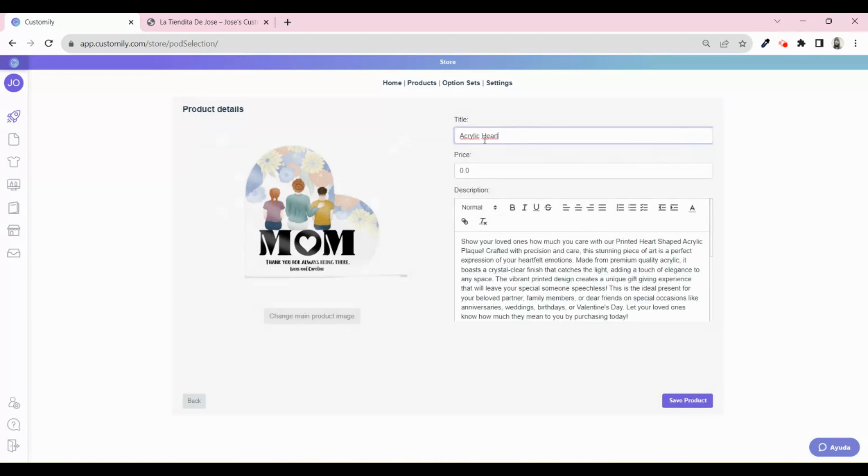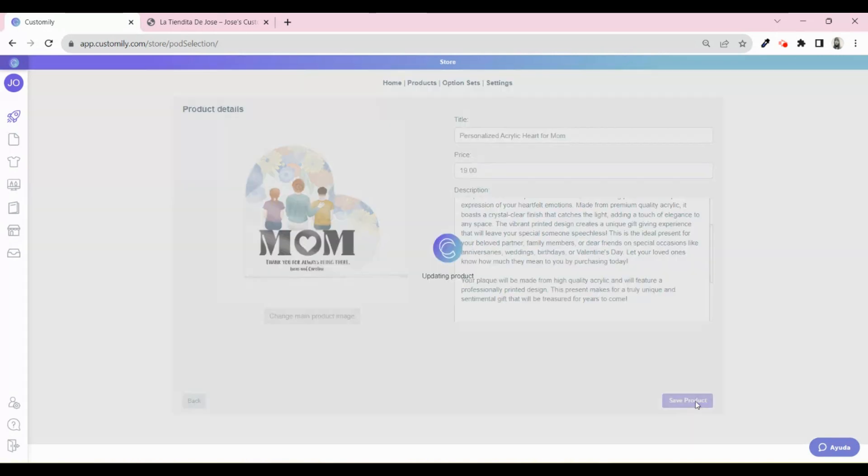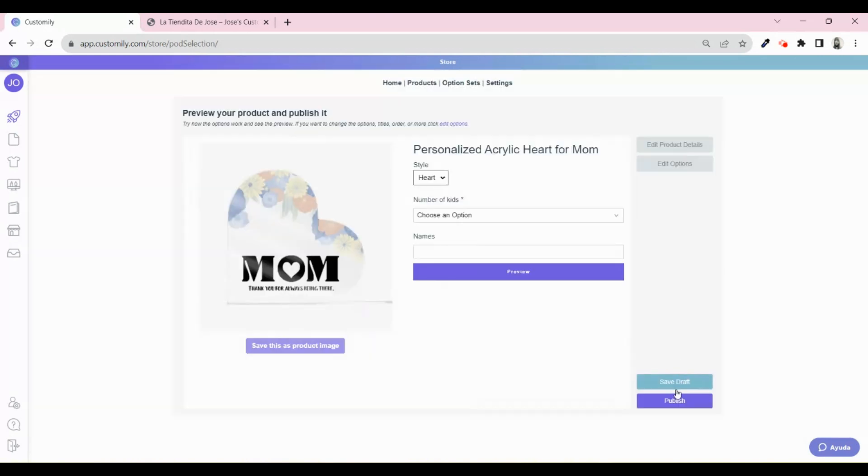Here you can edit other details of the product, like the title, the price, and description. When you're ready, just click Publish.